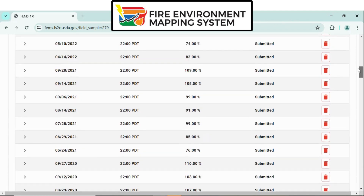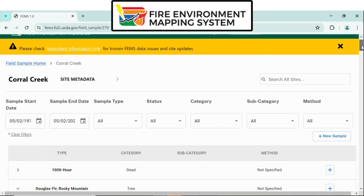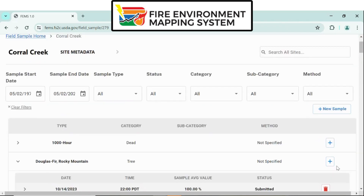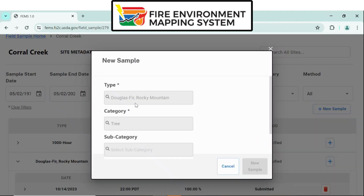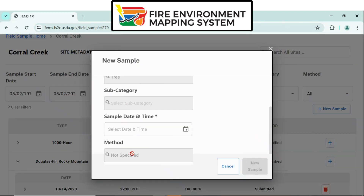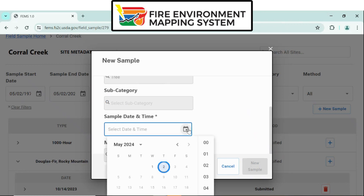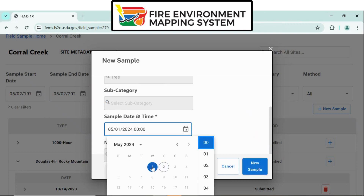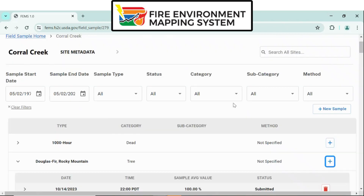If you would like to create a new sample, there are two options on this site page. Either click New Sample, or if you know the sample type, click the plus sign next to the sample type. By clicking the sample type, it preloads the type, the category, subcategory, and method. Then the entry just requires the day that you sampled and the time to create a new sample.